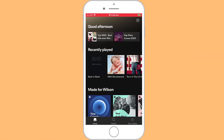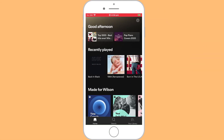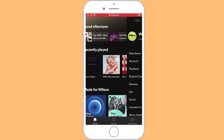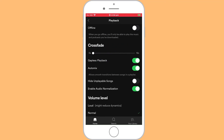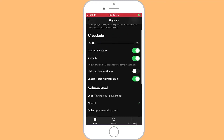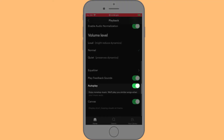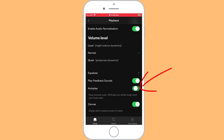Similarly, in the mobile app, you want to be on the home screen and click on the little settings wheel in the top right of the app. There you want to select the Playback menu, and if you scroll down, you'll see the option to disable autoplay. Again, you can just toggle that on or off.